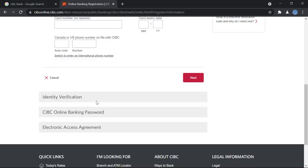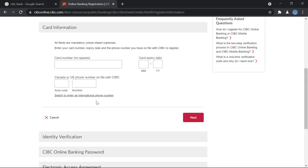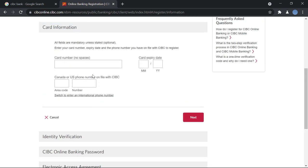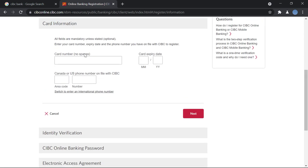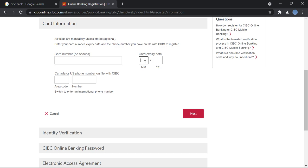So first, you will have to enter your card information. You will enter your card number, the 16-digit card number without any spaces. And you will enter your card expiry date, the month, and the year, last digits of your year.